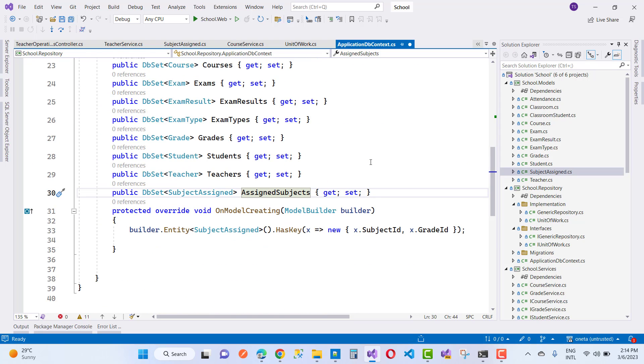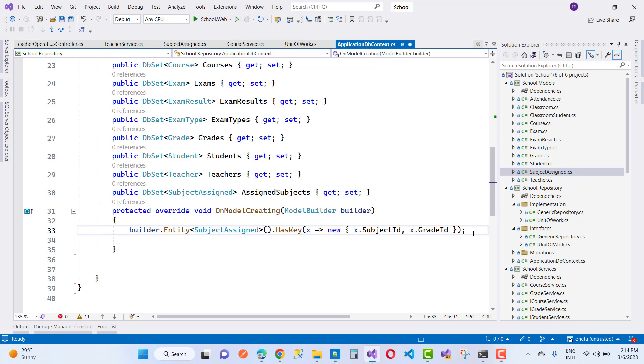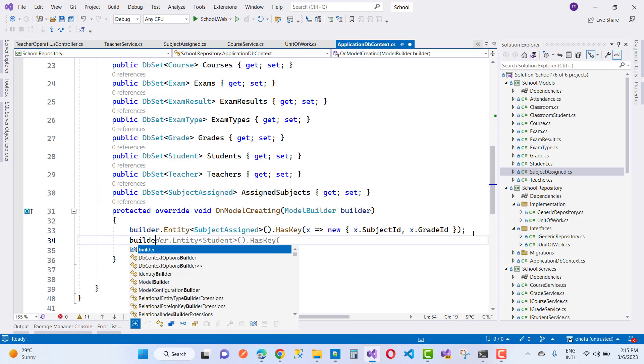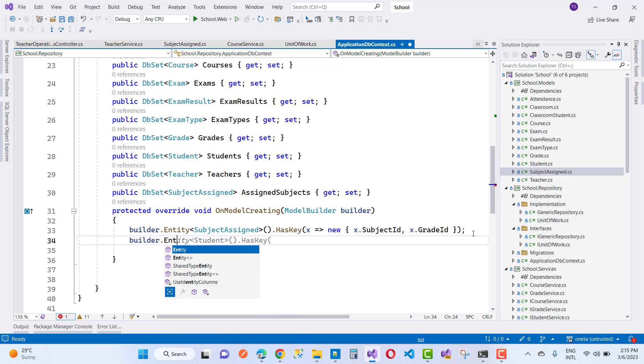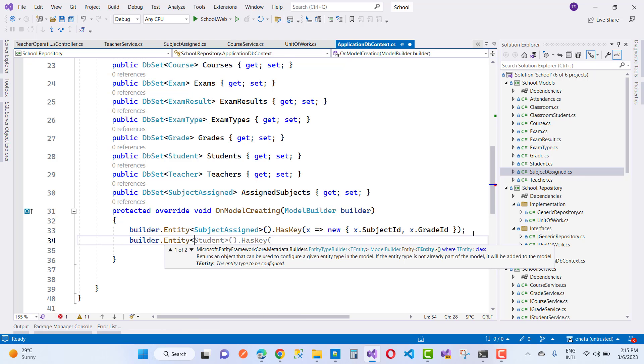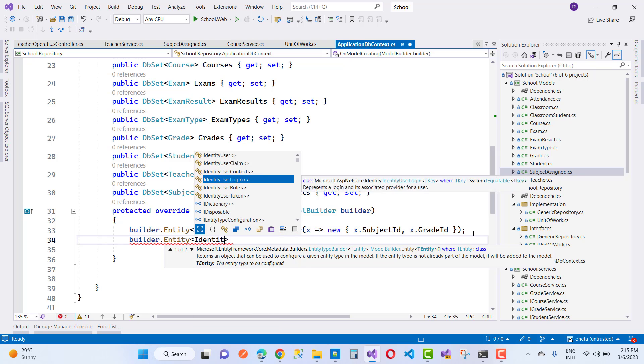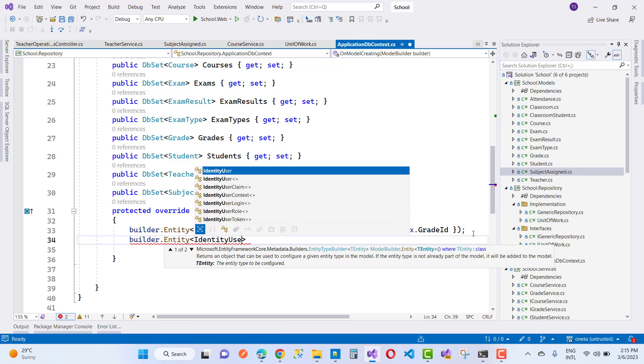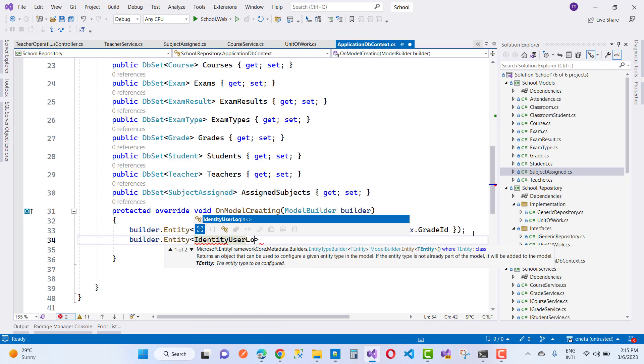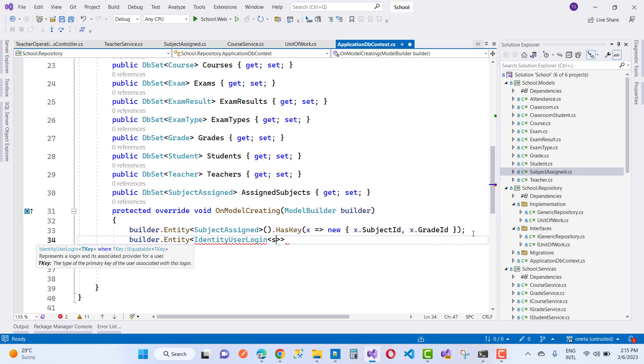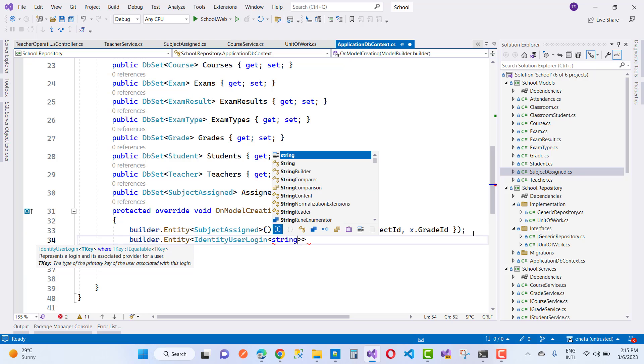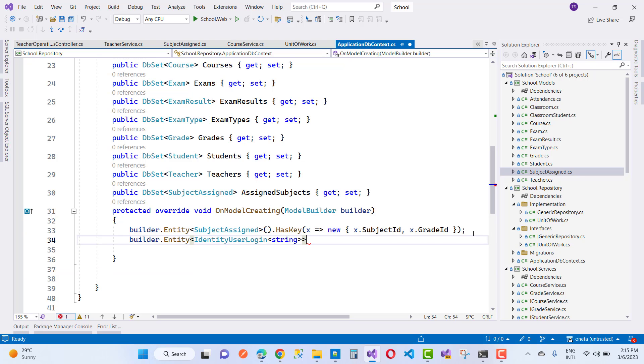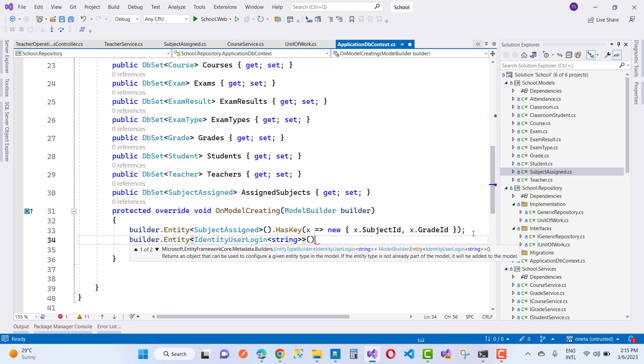I am going to do the same thing in the application DB context. First of all, create an OnModelCreating by overriding the function. Here we have some defined model builder.Entity, and entity is IdentityUserLogin, in which you can pass the type of string and provide HasNoKey.